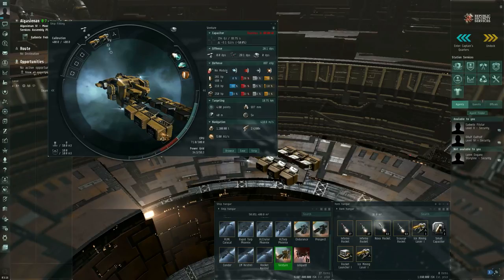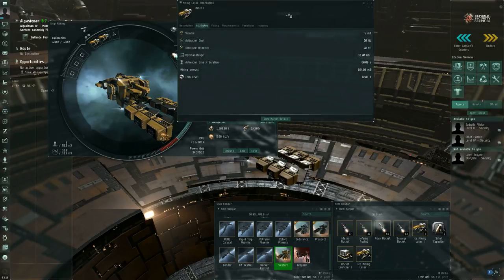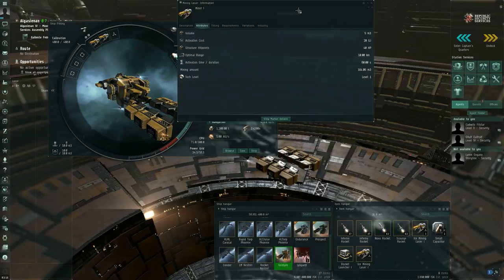Next you need mining lasers of some sort. So a miner one is your basic example if you want to start on asteroid ores.